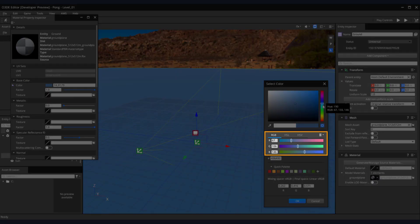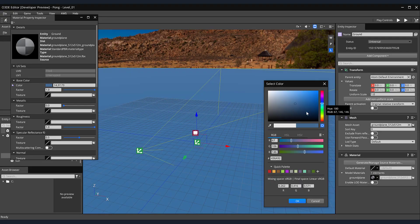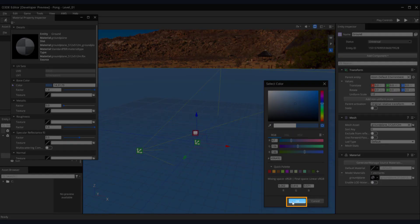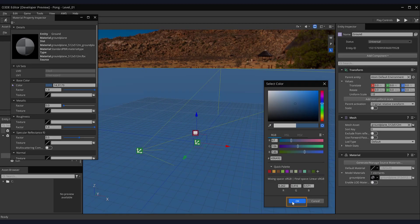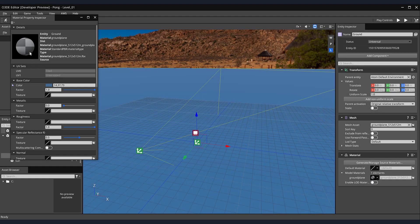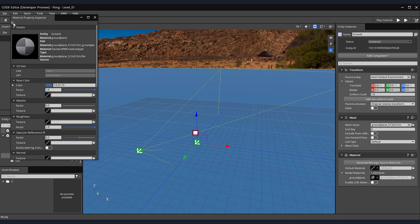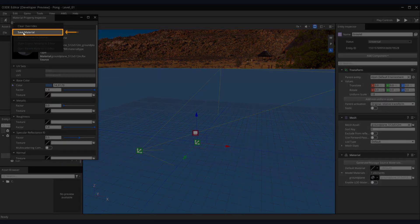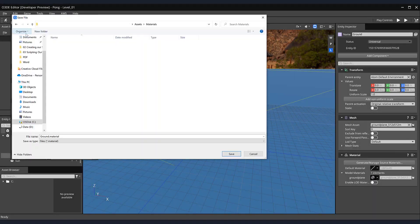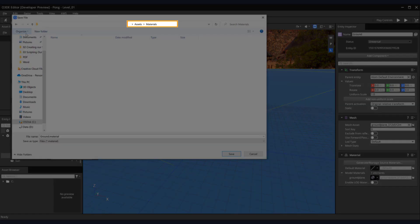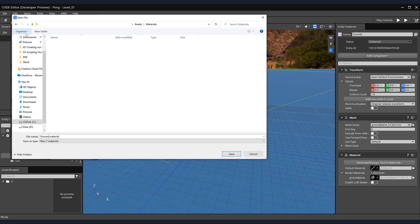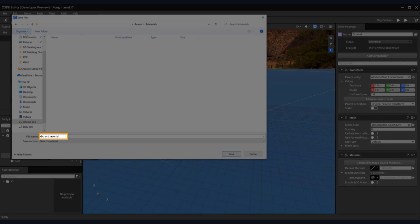A select color pop-up window will appear. Enter 67, 106, and 146 for the RGB values, then click the OK button. Now that we have our ground materials set up, let's save it by selecting the three bars in the file menu. Then, in the dropdown, select Save Material. In the Assets folder, I created a new folder called Materials. Within it, let's save our material as ground.